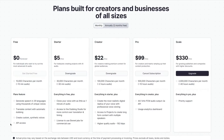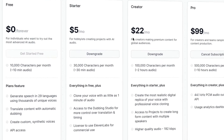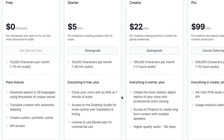I honestly think that Eleven Labs is the best speech generating tool out there in 2024, and it's actually super cheap too. You can try it for free but you quickly get limited in usage, and a free account gives you a little bit bigger limits. Really though, I recommend you start on the starter plan which includes 10 custom voices and 30,000 characters — which equates to about 30 minutes of voice over.